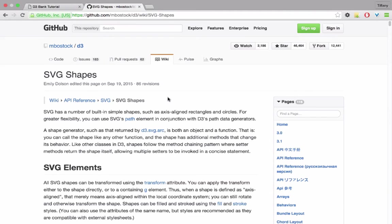I'm going to make sure to provide you reference material and further reading as appropriate, and of course link as much as I can to the official D3JS documentation.